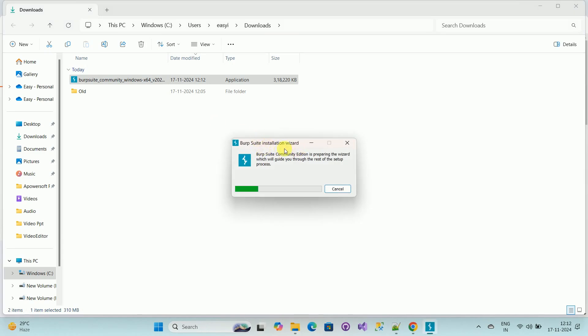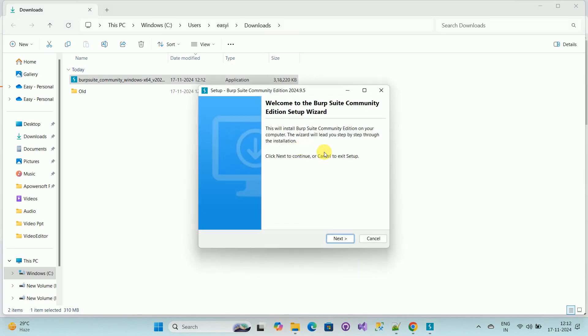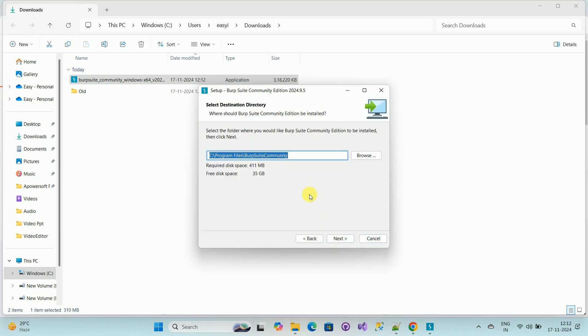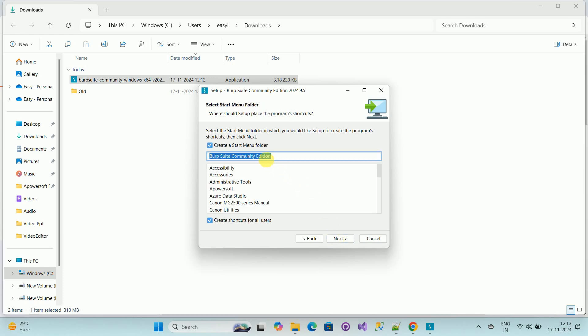Now here you can see the installation window is popped up. Here you can see the welcome screen. Then click on Next. Select the location where you want to install Burp Suite. Then click on Next. Again click on Next.